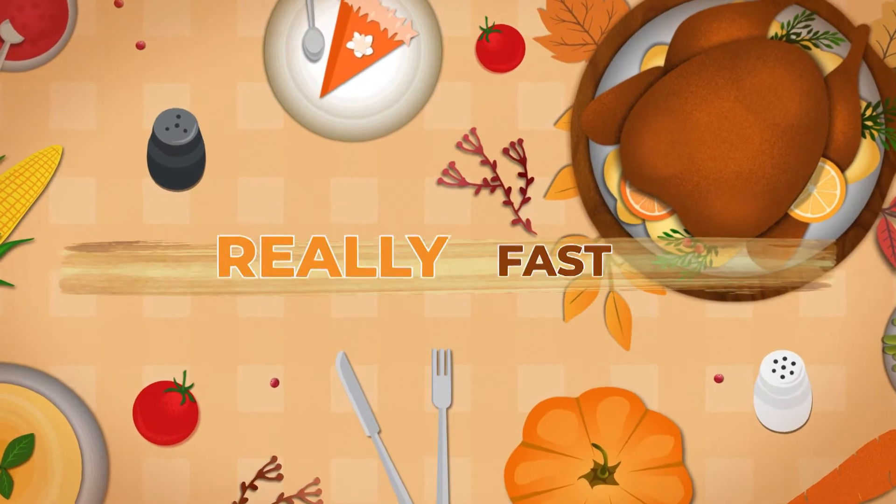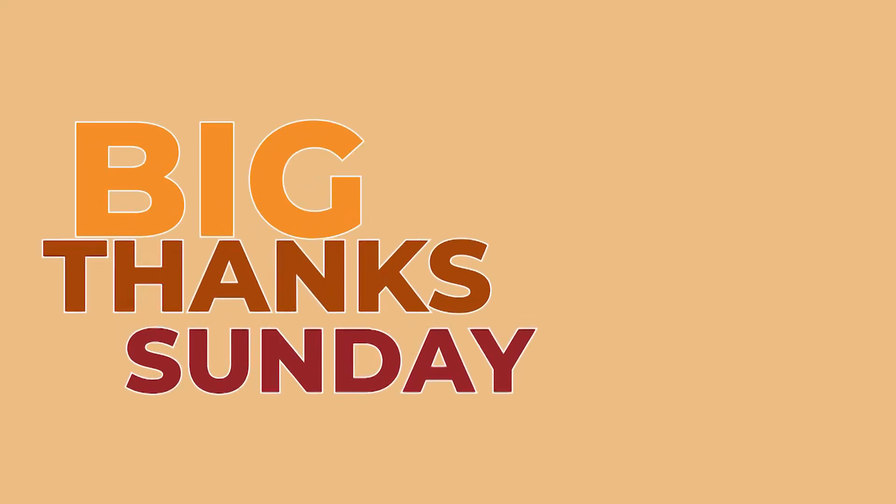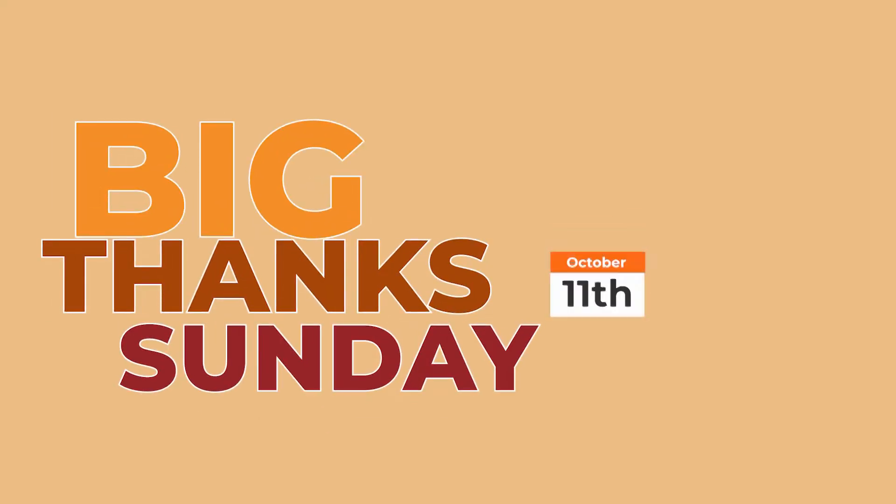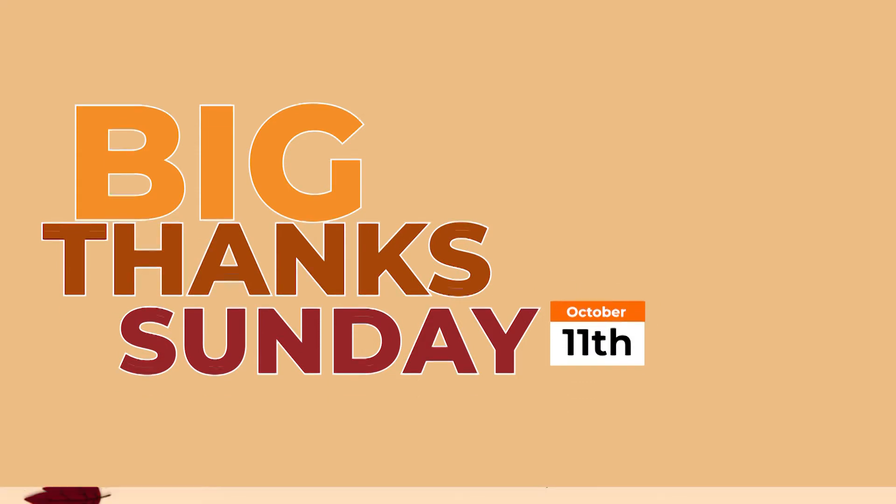Thanksgiving is coming really fast and that means our Big Thanks Sunday, Sunday October 11th, is coming right up.